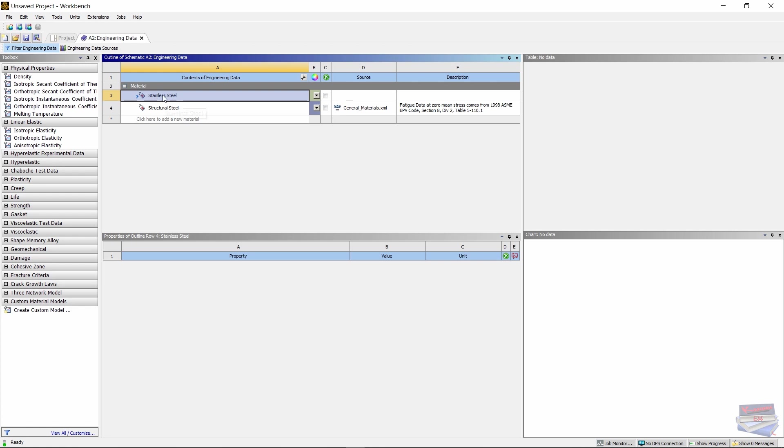With this material selected, let's go over to our properties and let's double click on Isotropic Elasticity.